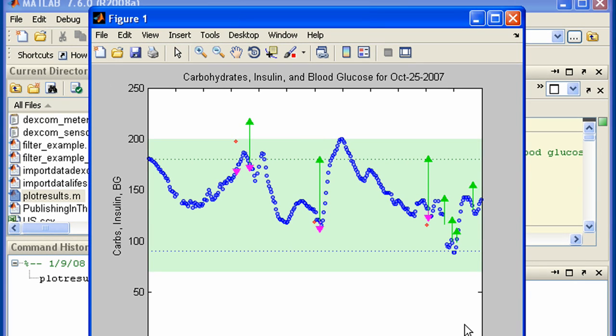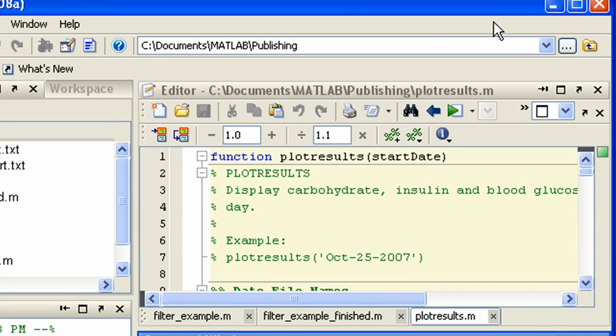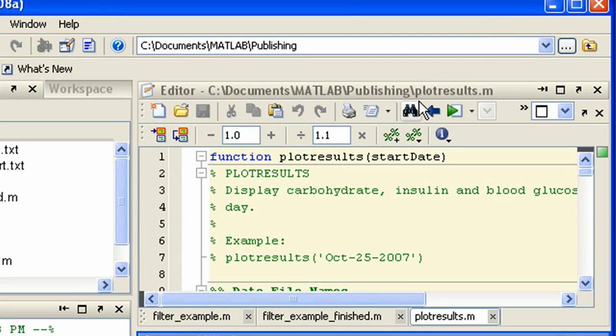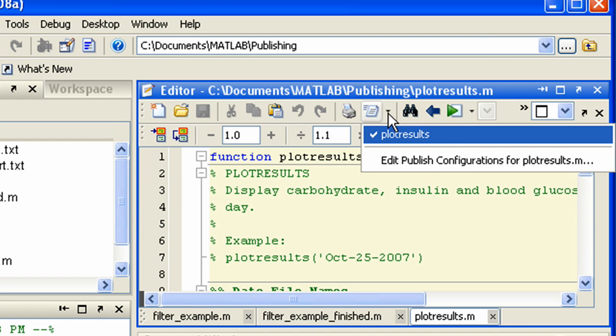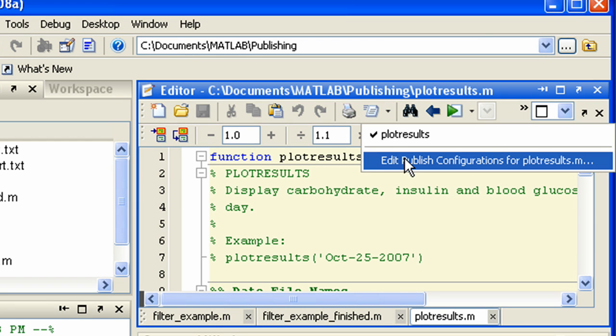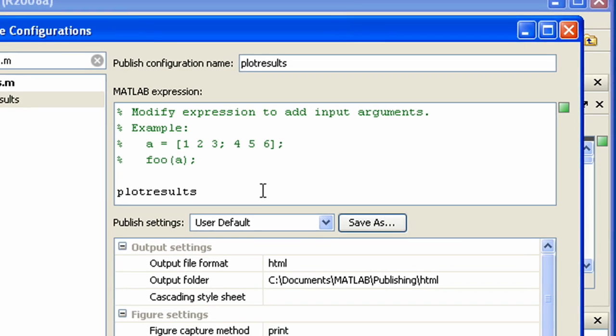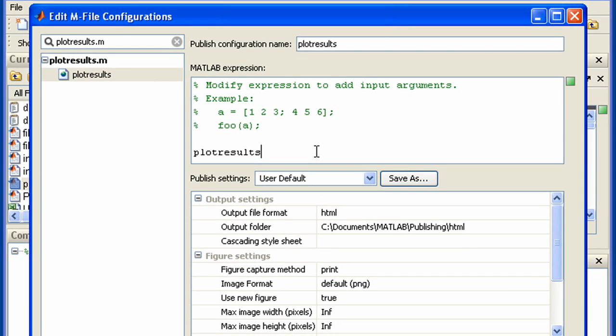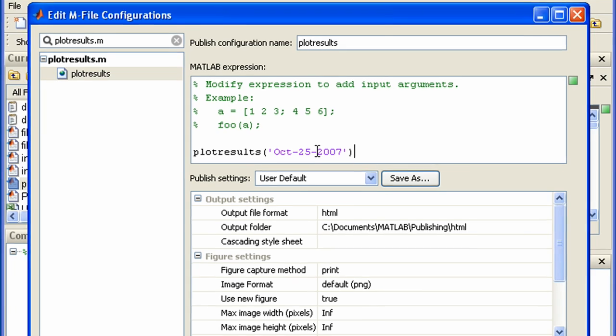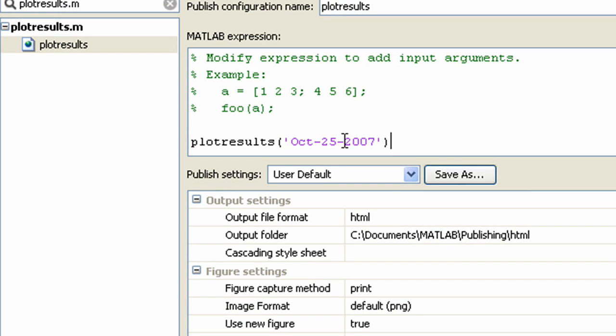You make a customized publish configuration associated just with this file by clicking here. You can specify some code to run, particularly useful when calling a function with input arguments.